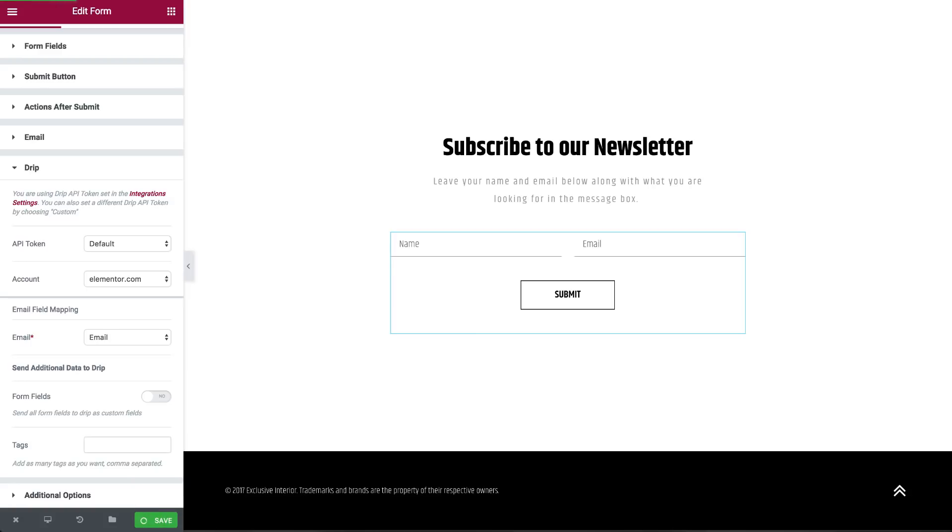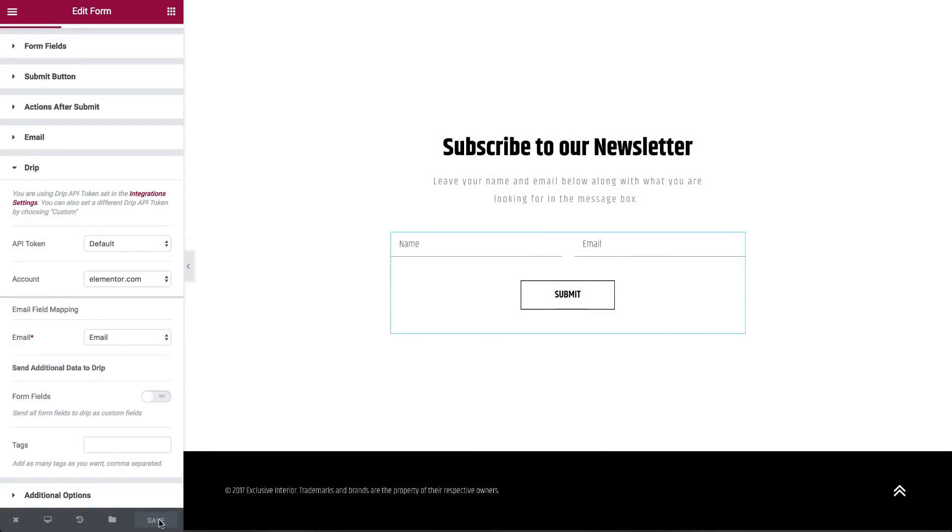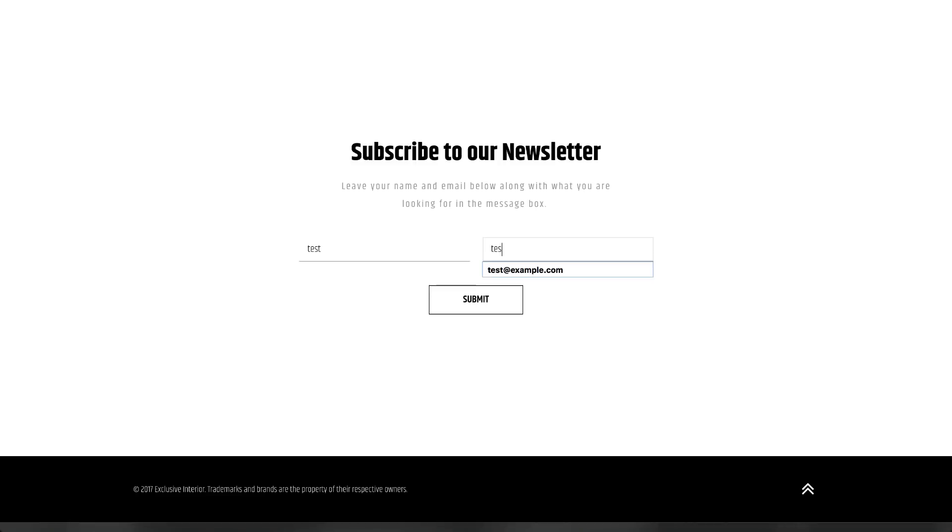Now, I'll walk you through testing the integration to check if it works. Save your page and open the live version. Enter testing details into the form and click Submit. You should get a confirmation message.